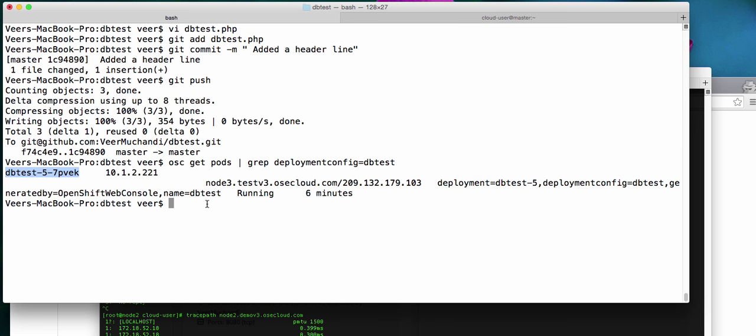If you have a scaled application and you have more than one pod running for this application, when you make code changes and do the same thing that we did before, which is make code changes and push them. And when the build is done and when it is trying to get deployed, it will not bring down all the pods at the same time. It will do one at a time or some at a time. So, that way, it will ensure that your application doesn't go down and you don't get that 503.